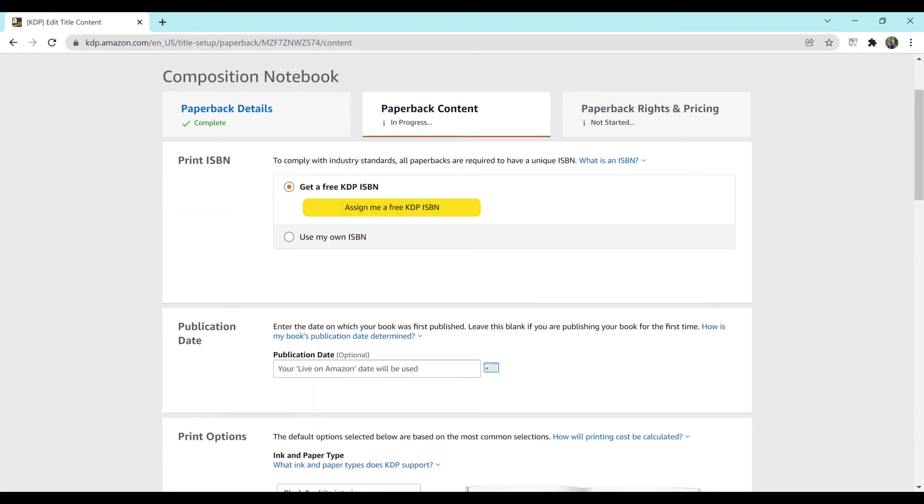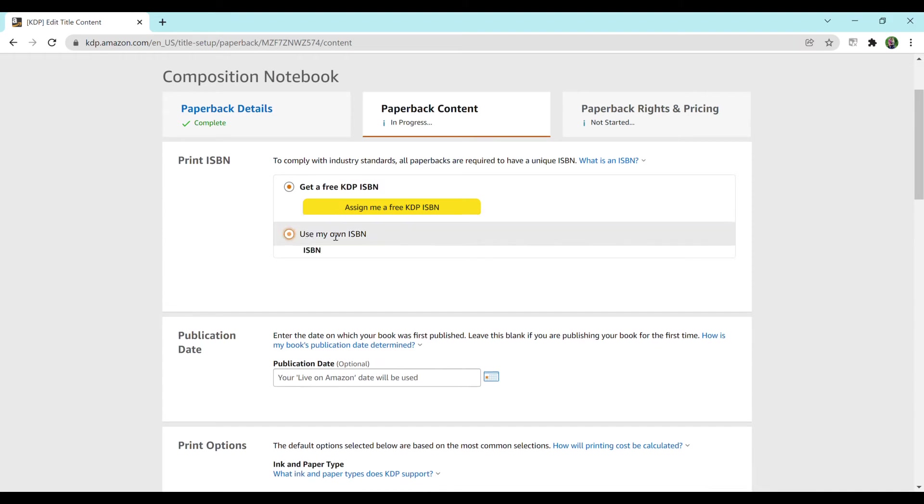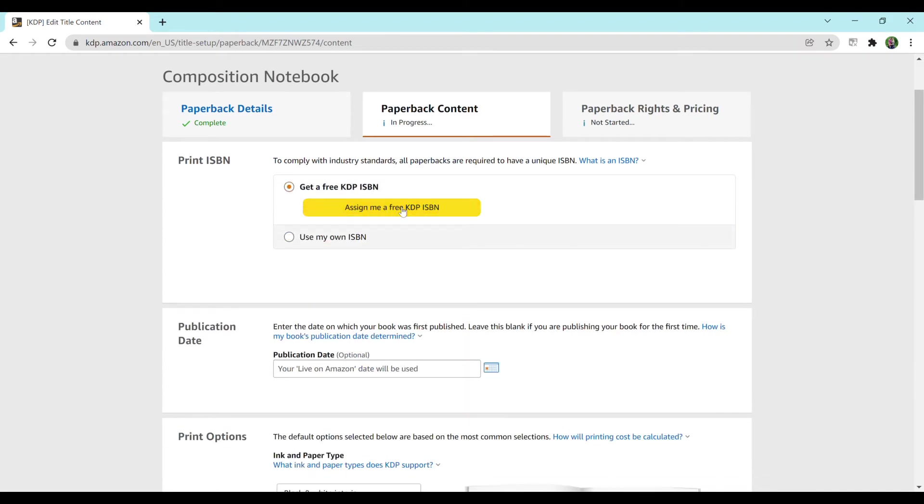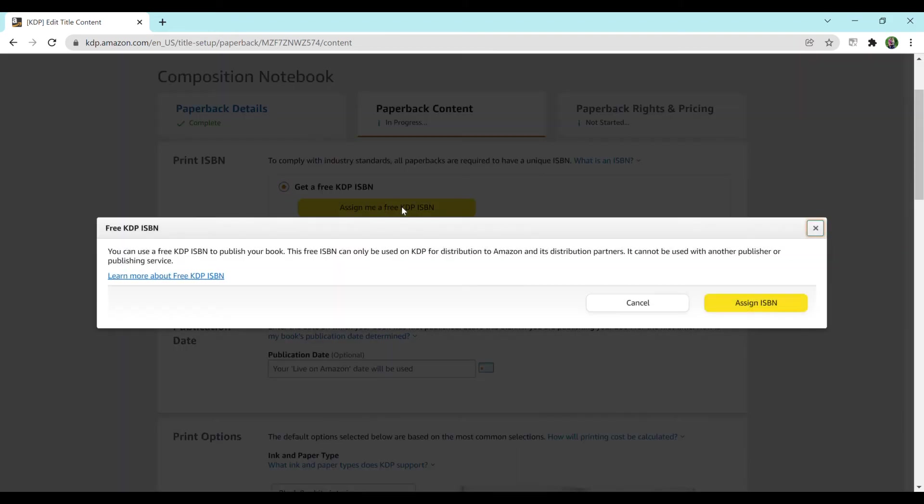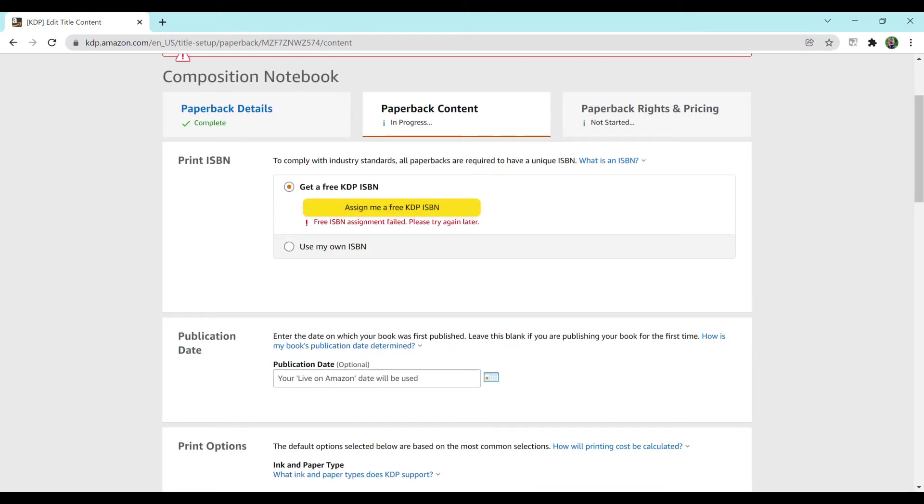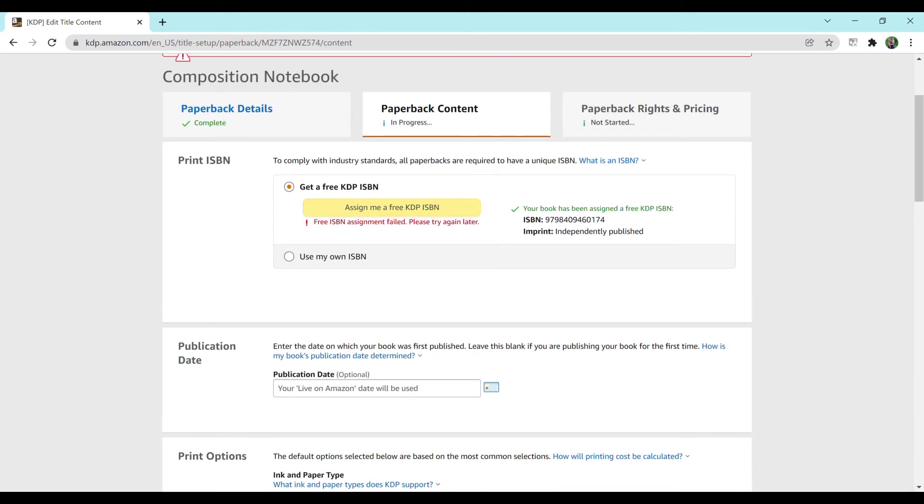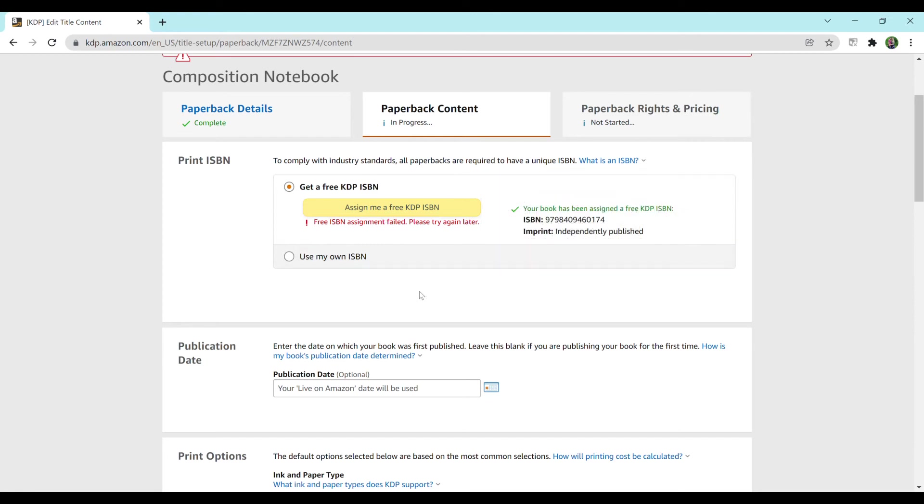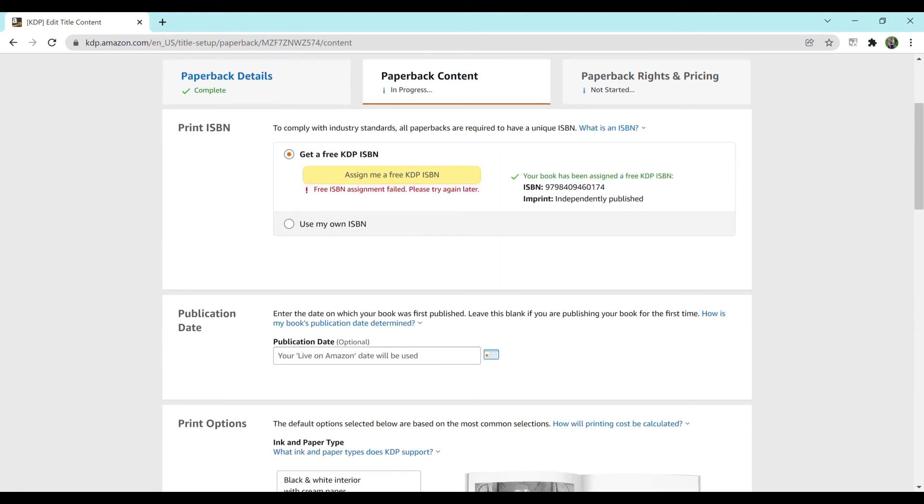For ISBN, if you have your own, you would click here and input your own. I do not, so I'm going to do a free KDP ISBN. Now, if you do a free one, this means that Amazon KDP is the only ones that can publish using this ISBN. So if you went to a different publisher or something like that, then you would have to use your own or get a different one. They do explain it here and they have plenty other resources.